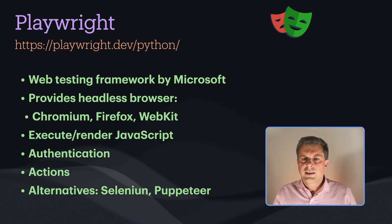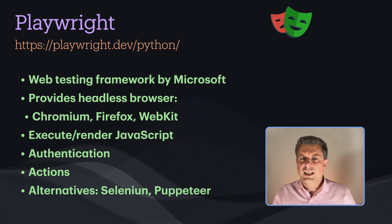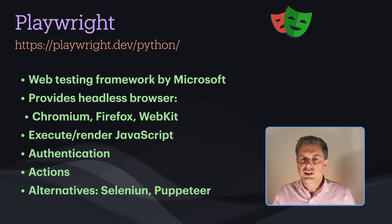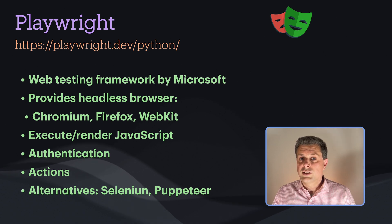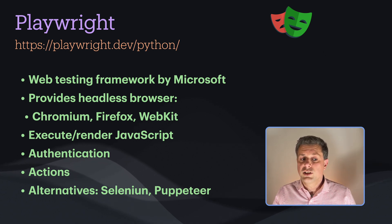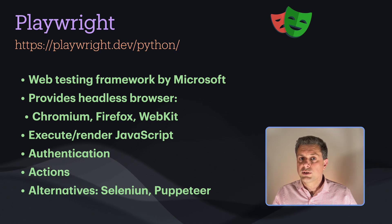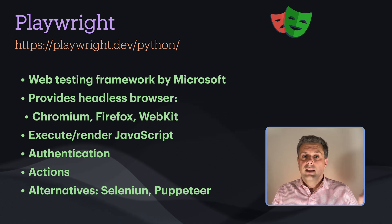On top of that, Playwright also supports other features such as authentication, so you can scrape websites that require authentication, and actions, so you can actually fill out forms, click on buttons, stuff like that.